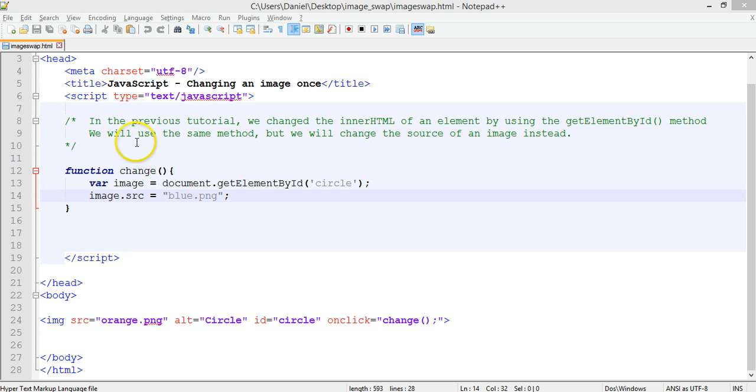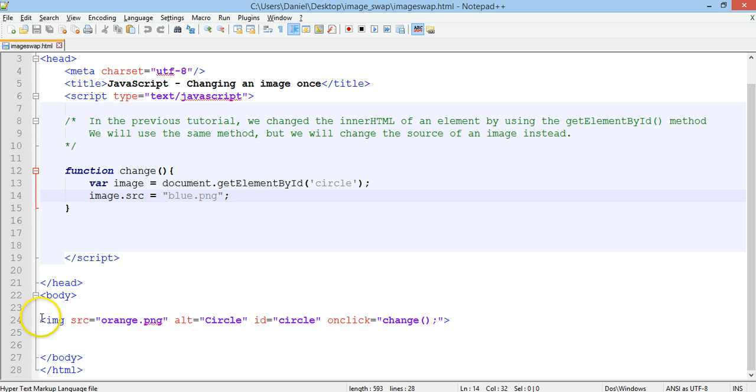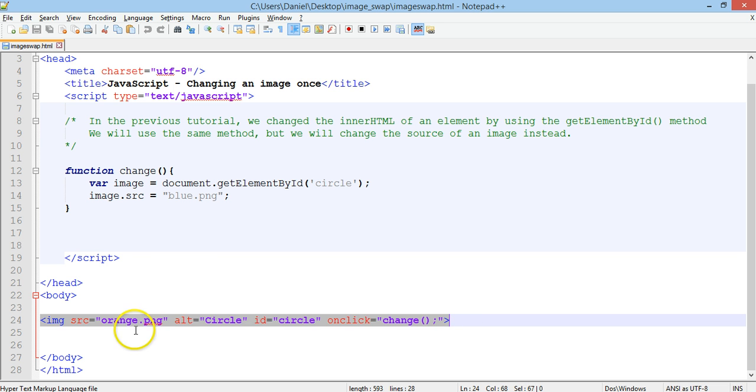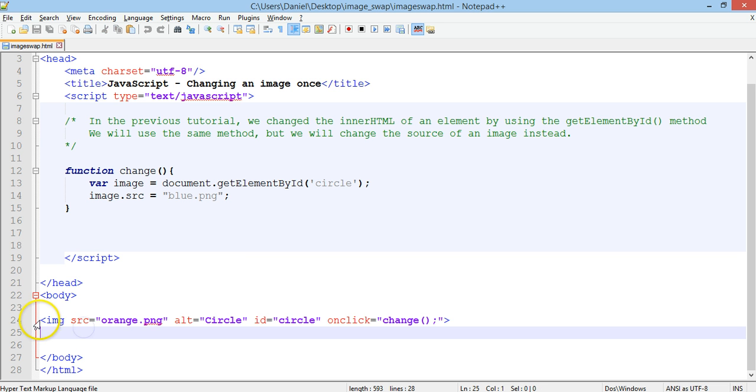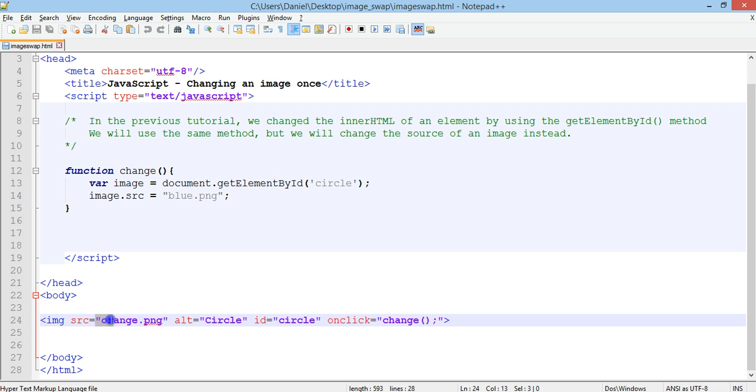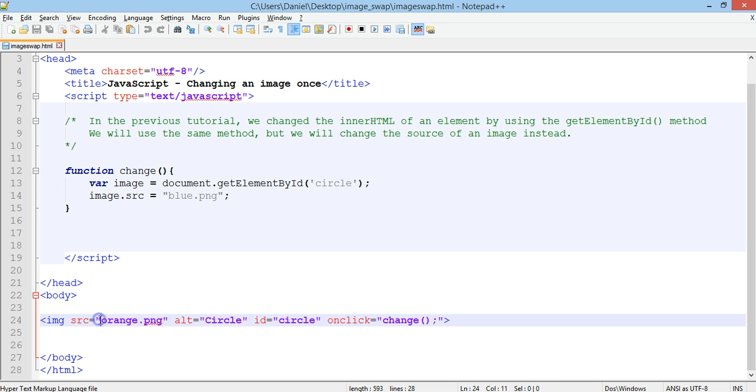Just ignore this function for a sec, we'll get back to that in a moment. But in the body section of our HTML file we are using the image tag. It's basically image source or src is equal to orange.png. So we're using a png image, you could use jpeg or gif images as well, but this source is basically the file name and the directory. If your image is stored in the same directory or the same folder as your HTML file then you can just put in the name of the file.